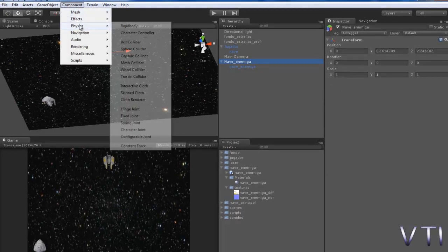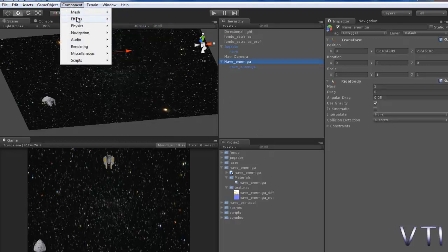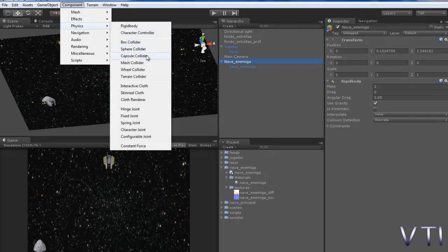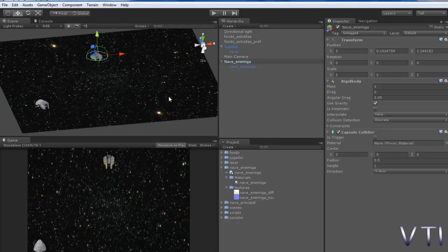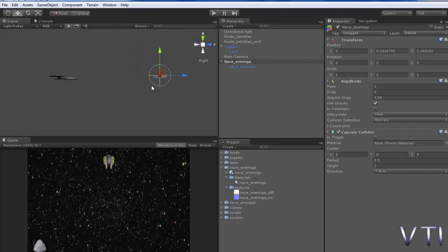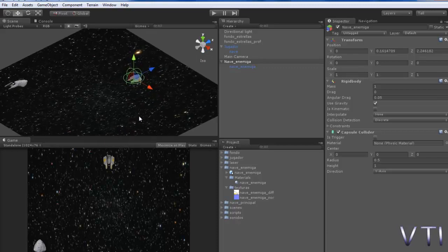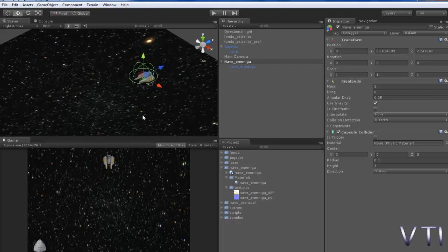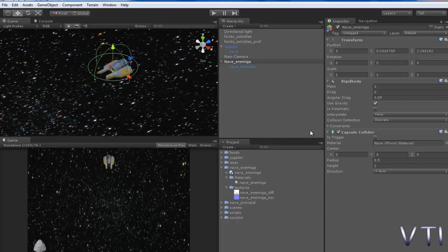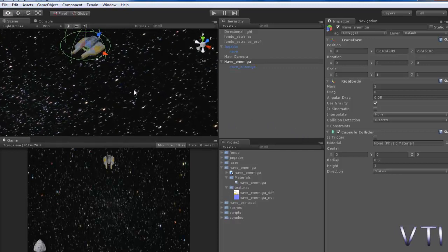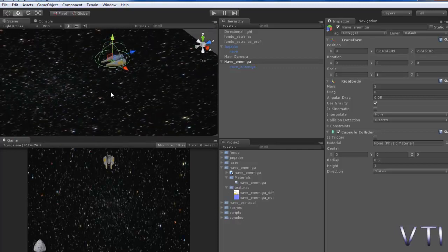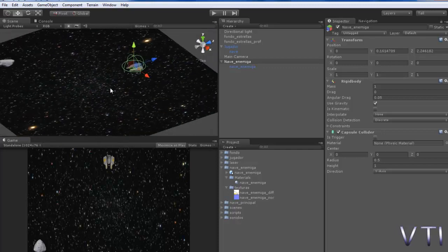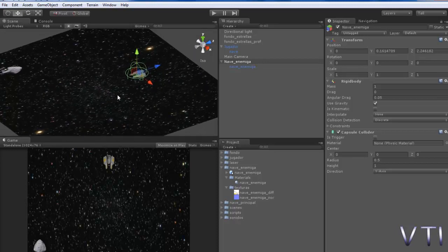Component menu bar, physics, and we would introduce a Rigidbody and physics menu bar. We need to introduce a collider. In our case it could be a Capsule Collider, for example. We examine our scene to see if everything is correct. We press the X axis to orient it. The Capsule Collider, you see, is that green gizmo that's been placed around the ship. In this case it will be trigger because we want to use the OnTriggerEnter function. It's going to be the one that will detect the laser collision.